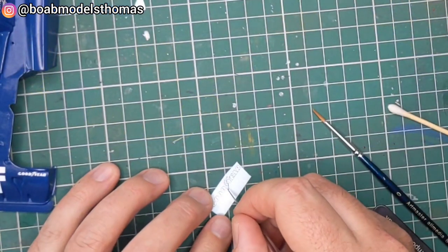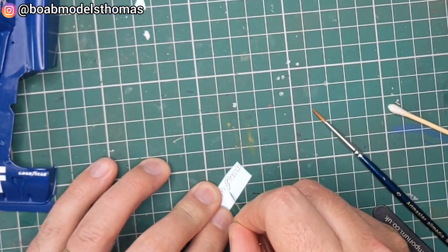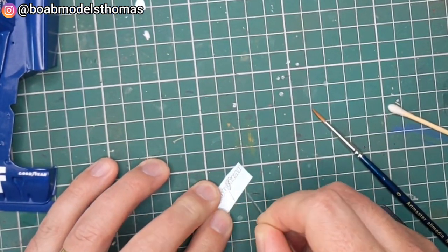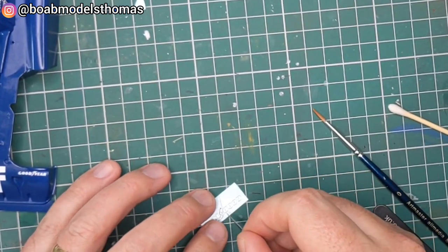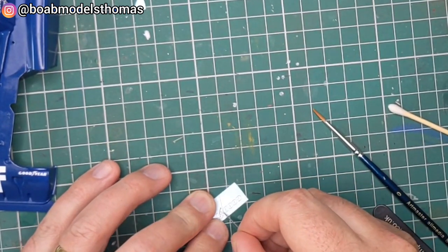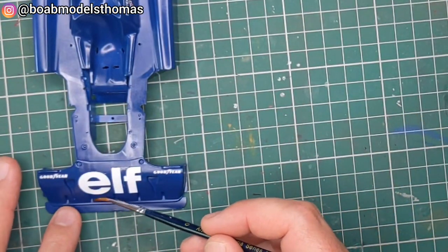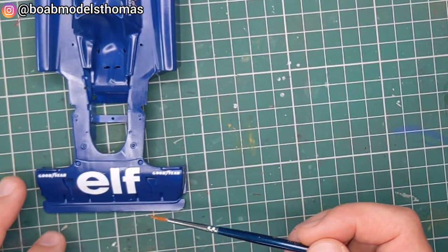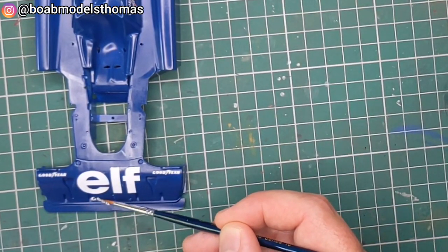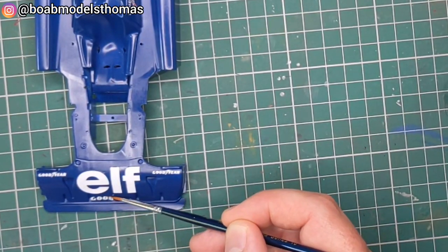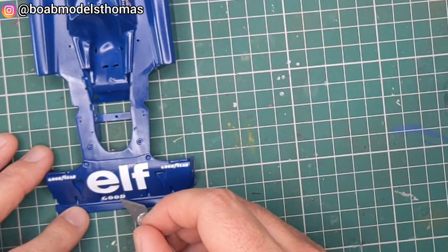I chose to cut it out as I wasn't happy with it going into the recess on the front arrow and felt that it would go on a lot smoother if I just missed out the centre of the logo.